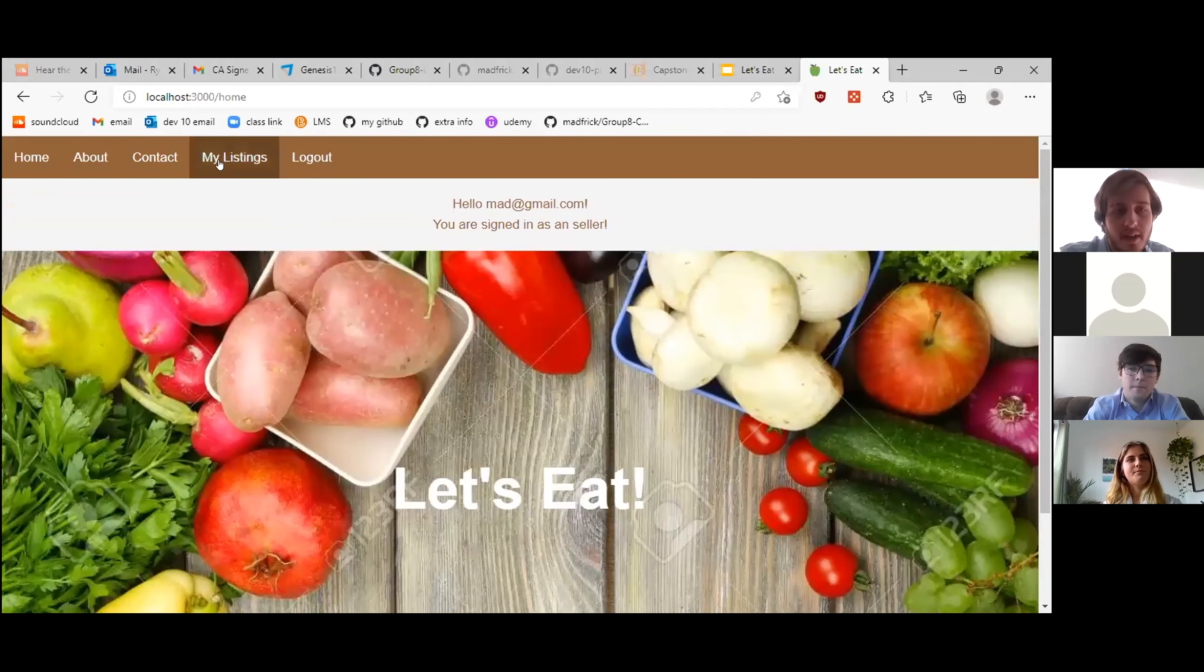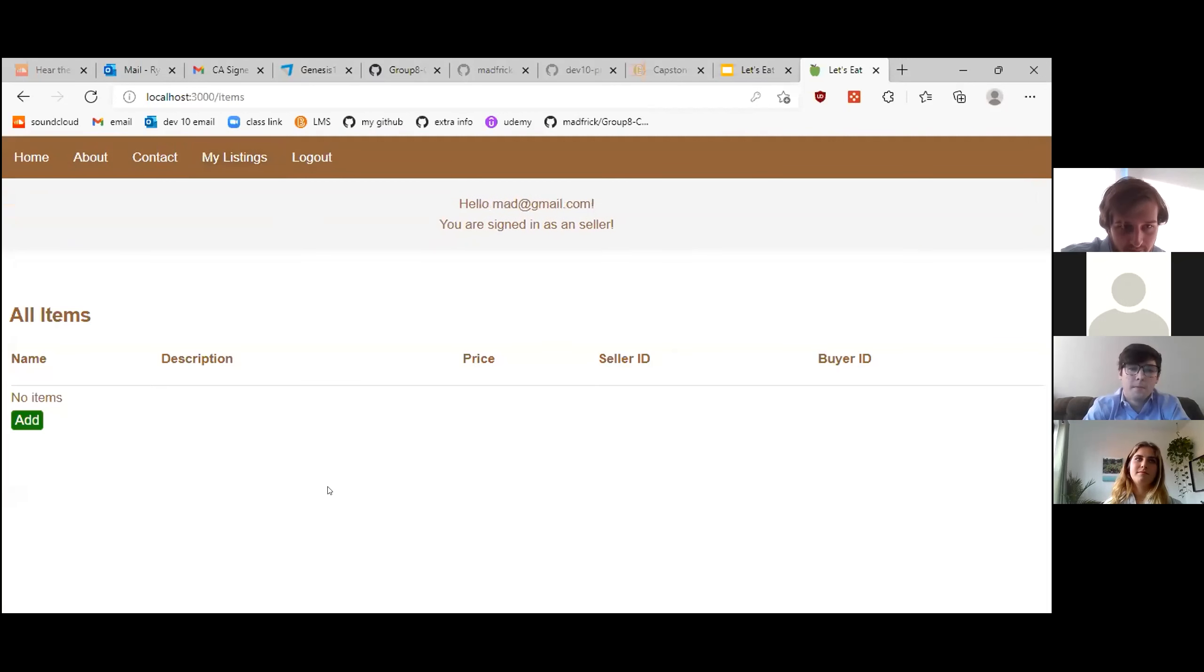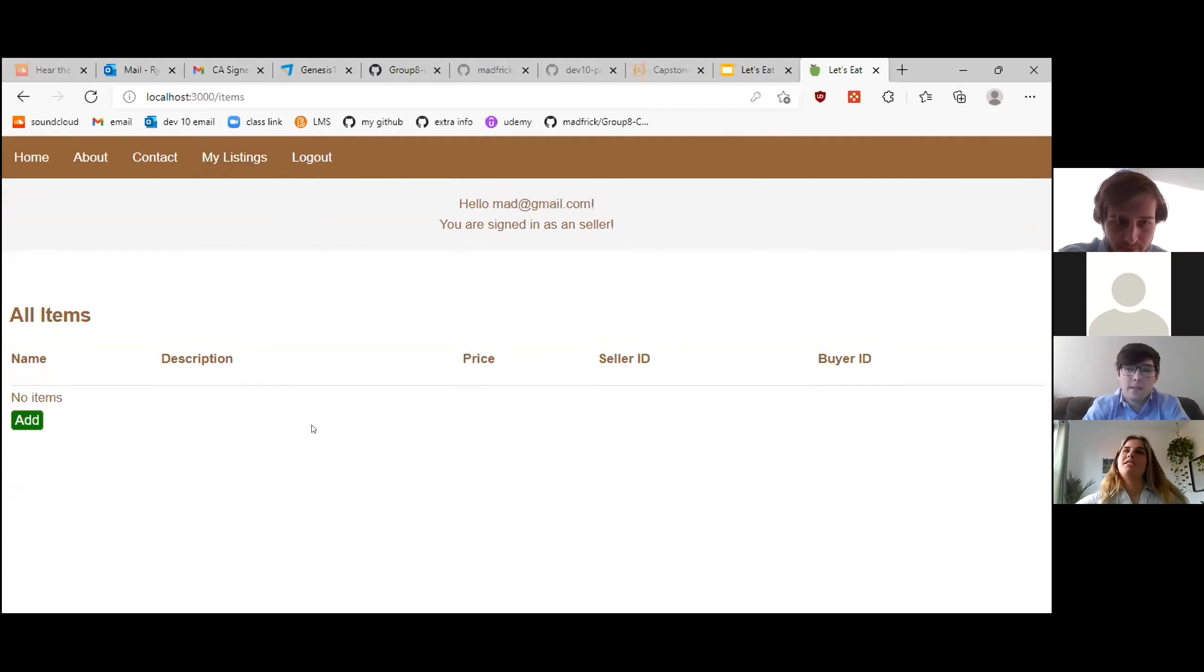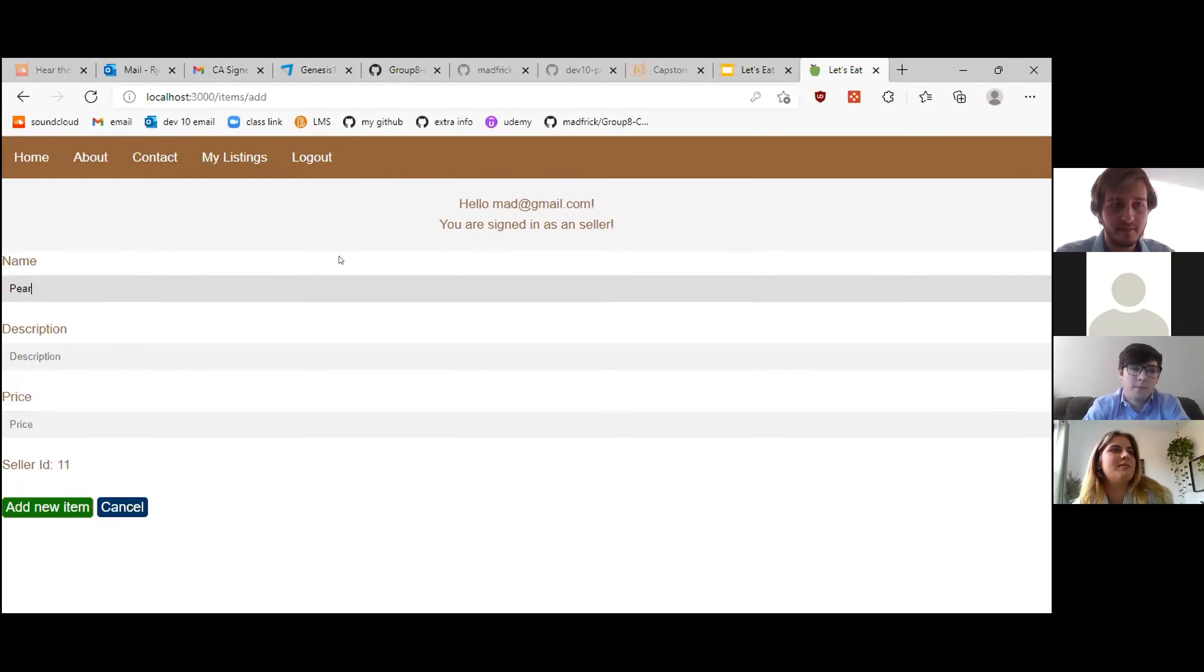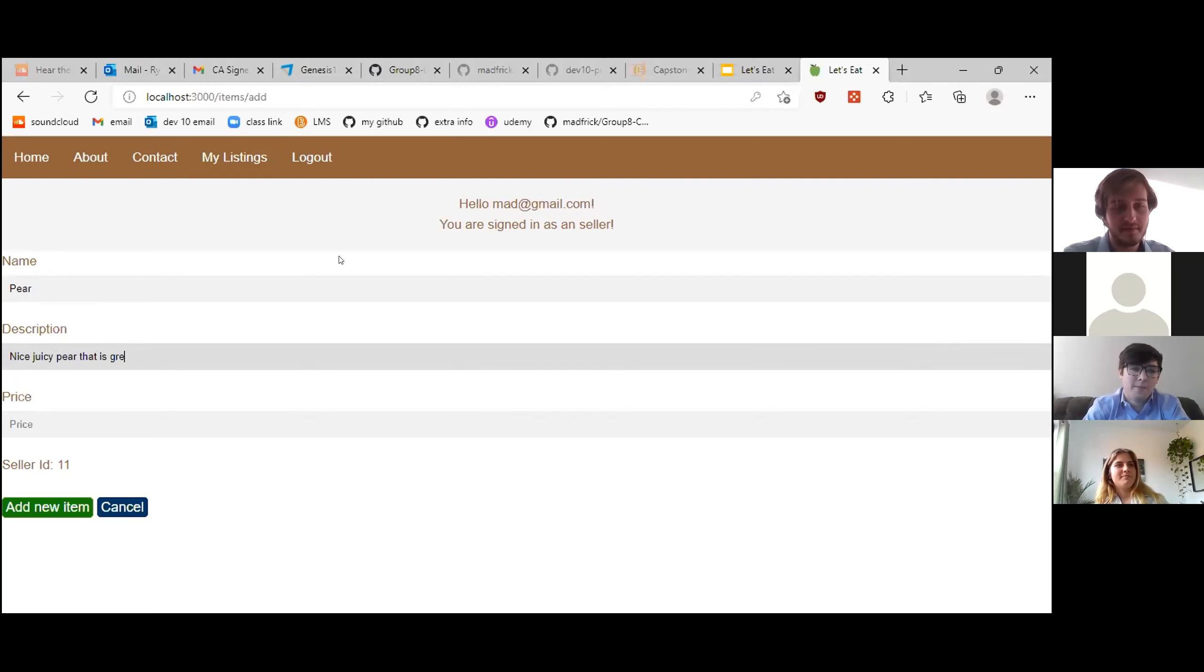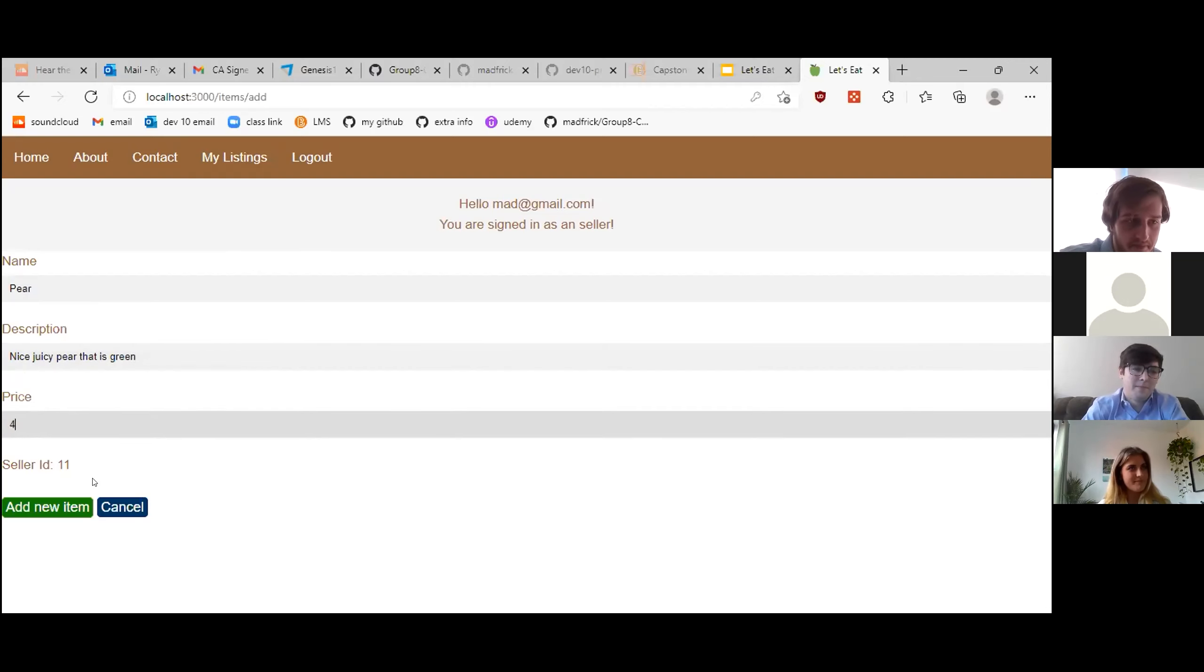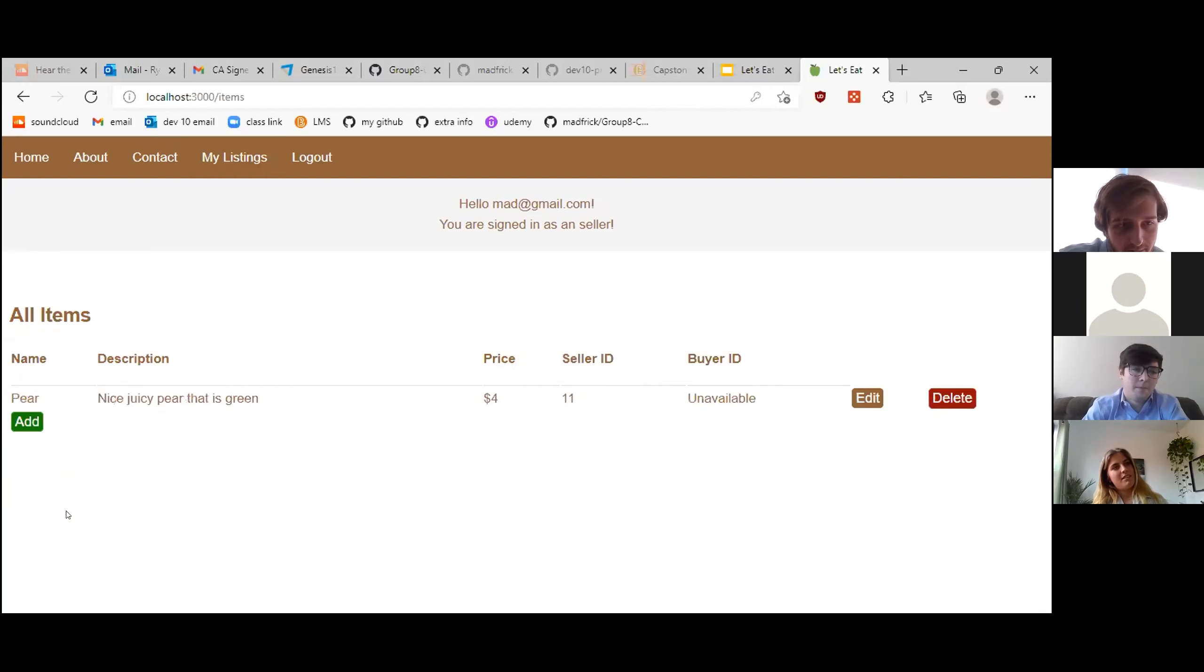So you've got one option here, which is to go view your listing. As you can see, you've got no items currently. So you want to sell something? Yeah, so my tree has lots of pears on it. So I'd like to list one of my pears. It's a nice, juicy pear that is green. And I will sell it for $4 because it is an amazing pear. All this looks good. So I'm going to hit the add new item button. And there it is. There's your new pear.